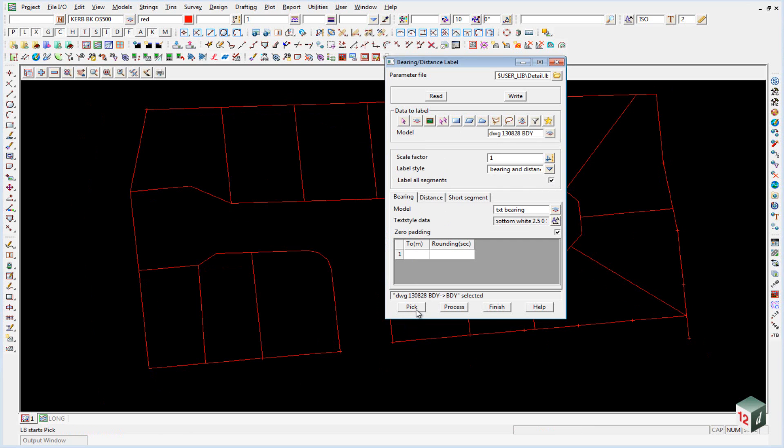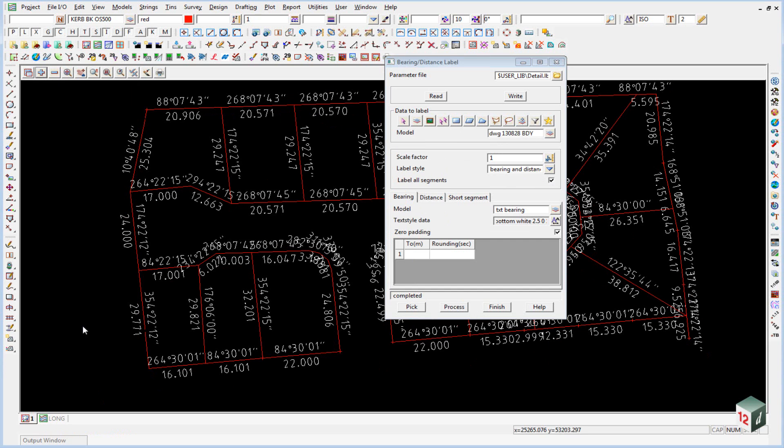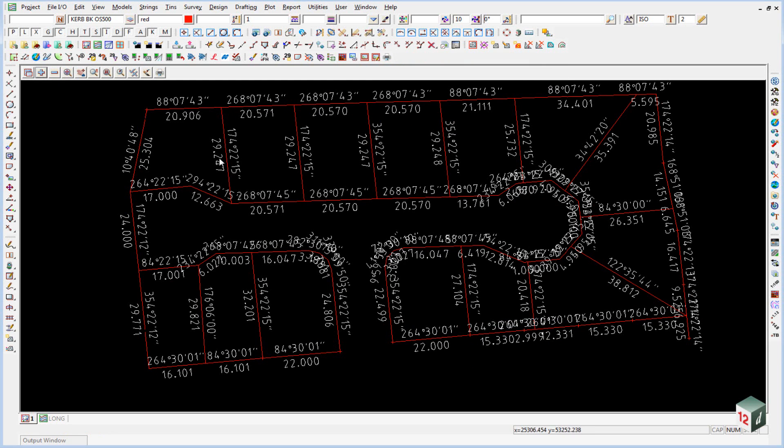We can then click on process and turn on the model TXT bearing and TXT distance. We can then finish on this panel.